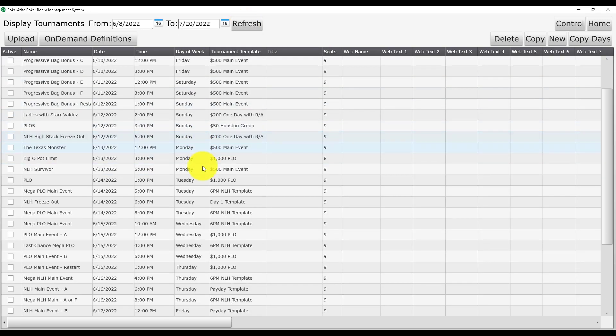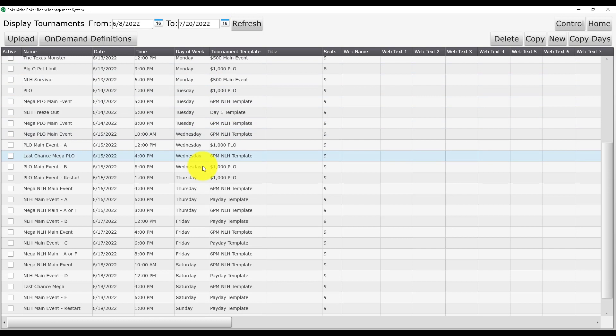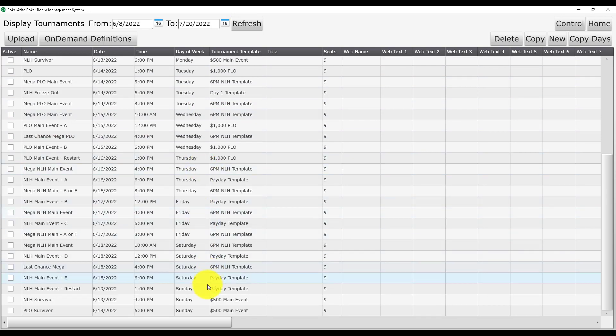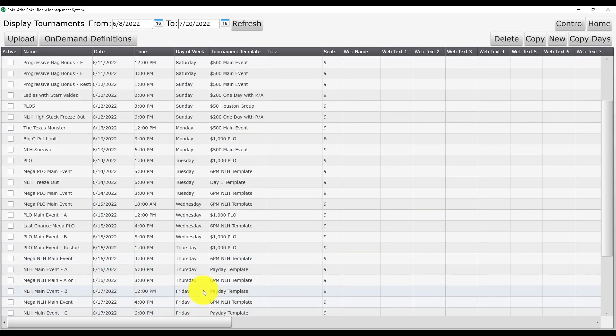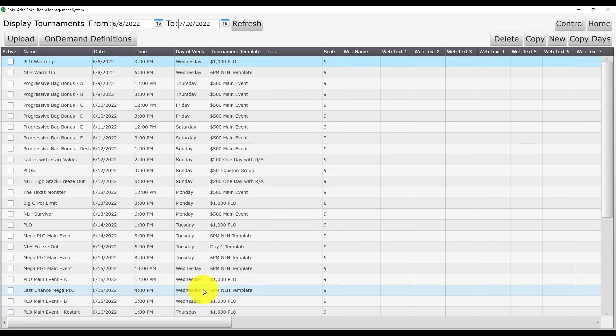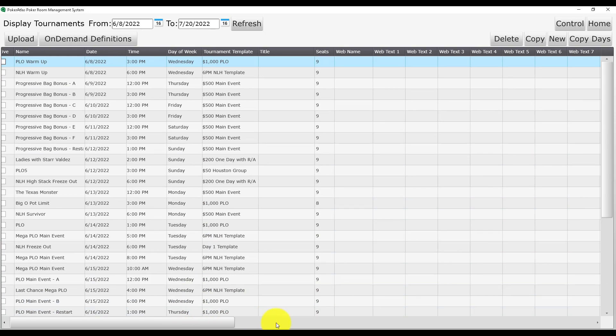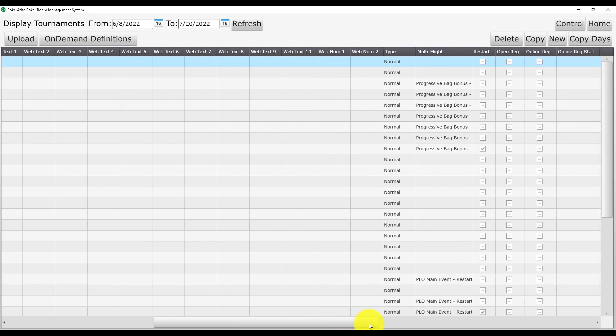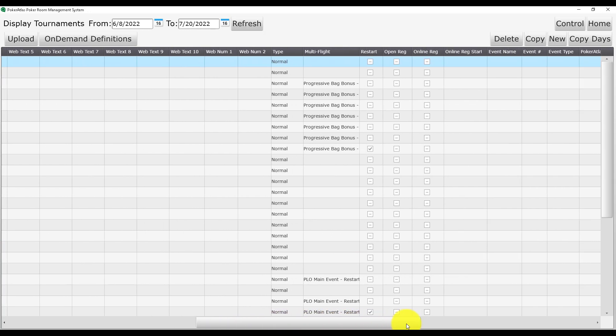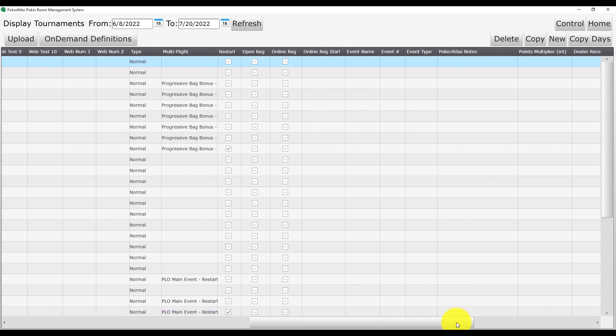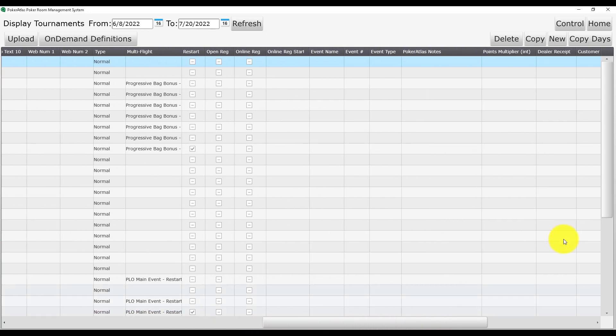In this example, all of the tournaments are scheduled and any multi-flight tournaments are already linked. So at this point, all we have to do is set up the event itself and the event types for each individual tournament.